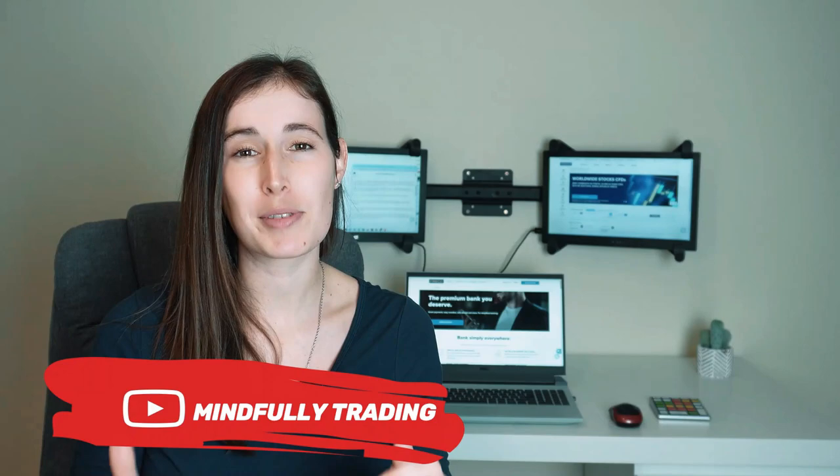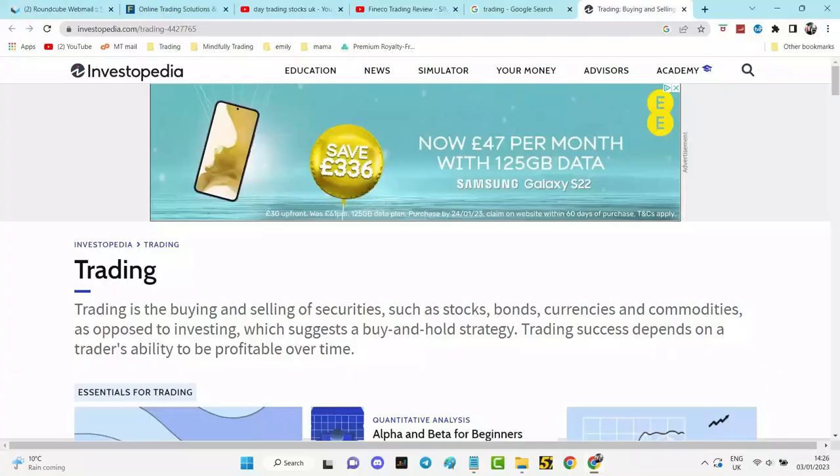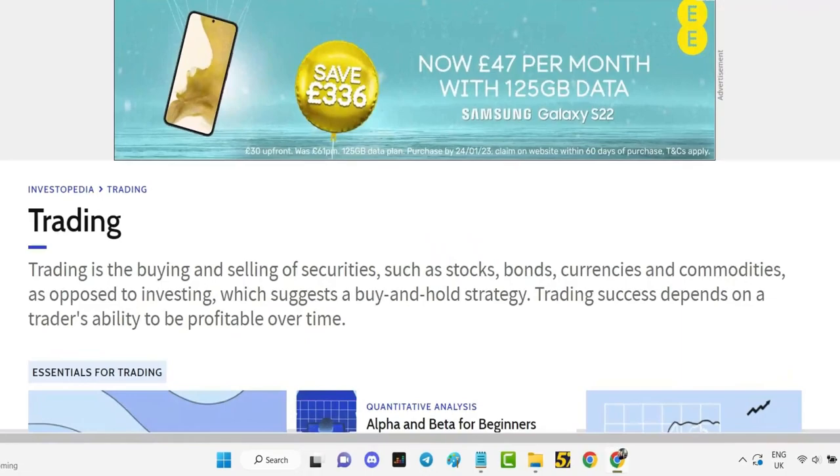So let's clarify some common trading terms before we dive into the main part of this video today. Firstly, according to Investopedia, trading is the buying and selling of securities such as stocks, bonds, commodities, and currencies, as opposed to investing which is more of a buy and hold strategy.